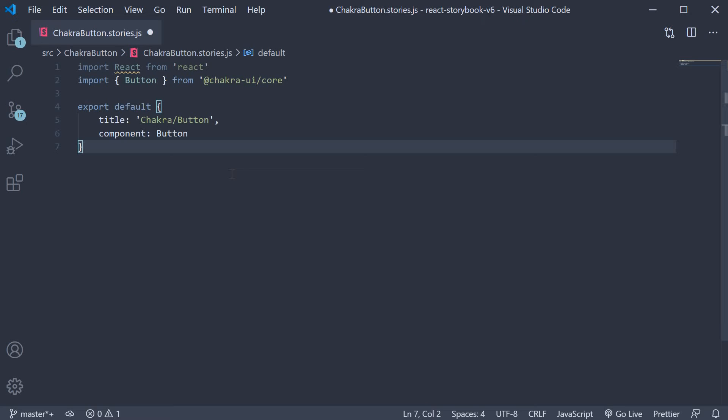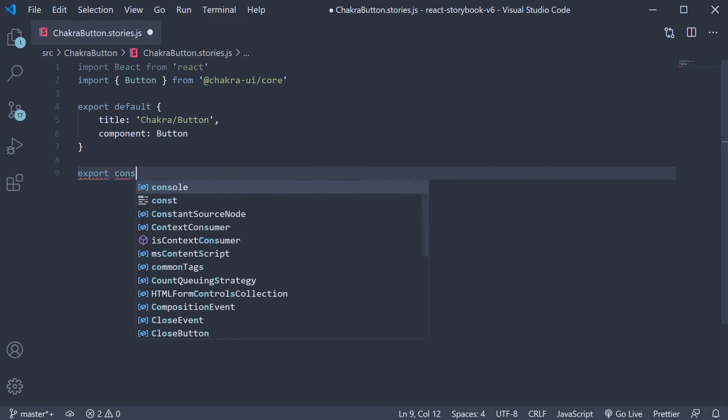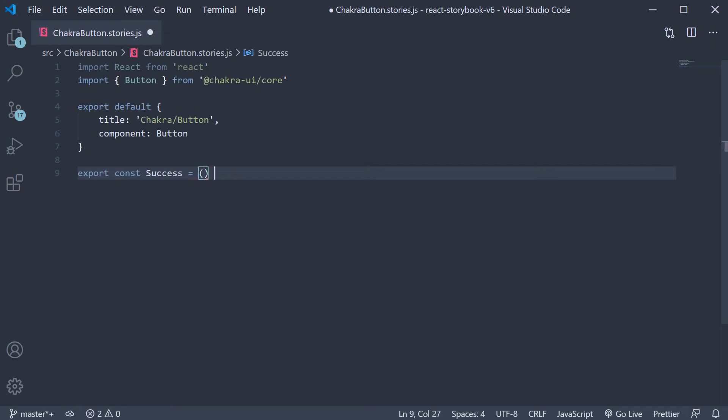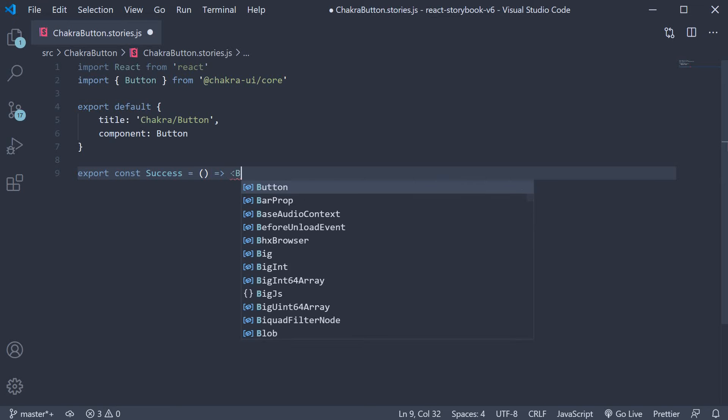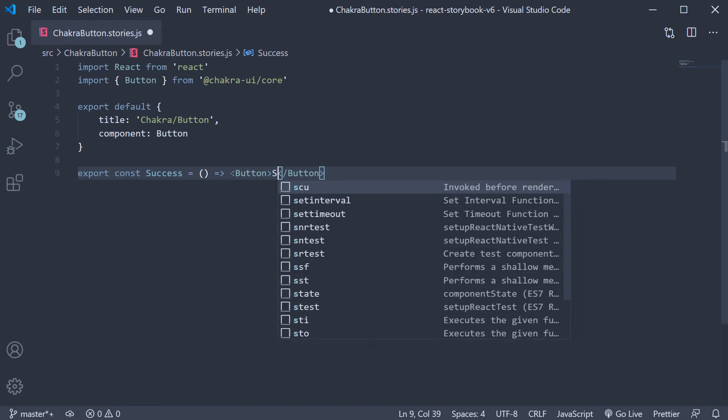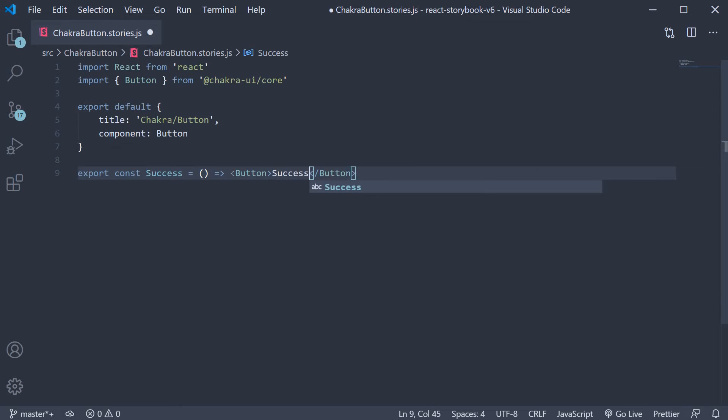Finally we create two simple stories for two variations of the button. So export const success is equal to an arrow function and the JSX is the button component. The text is going to be success and variant color is going to be green.